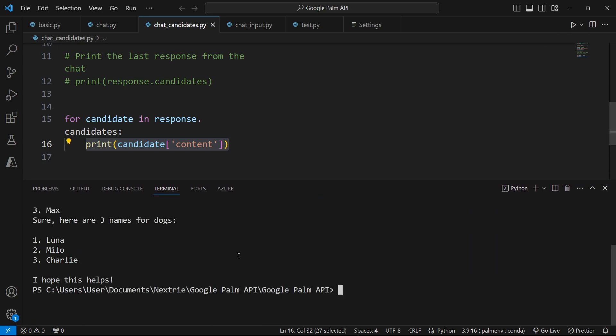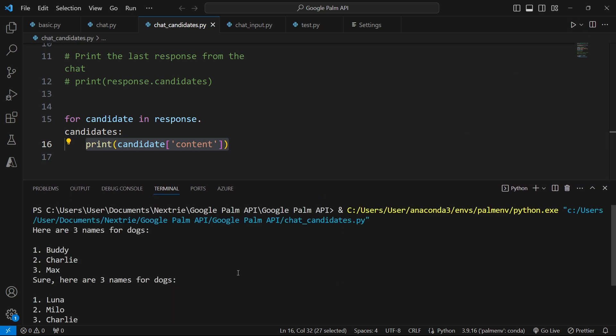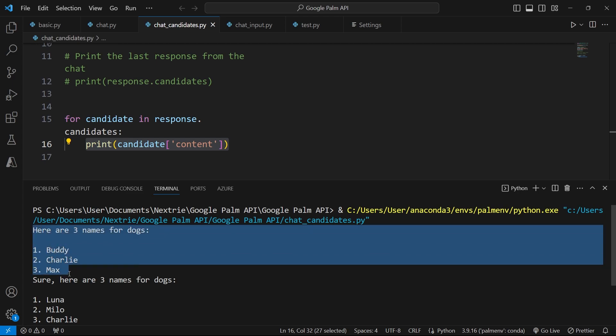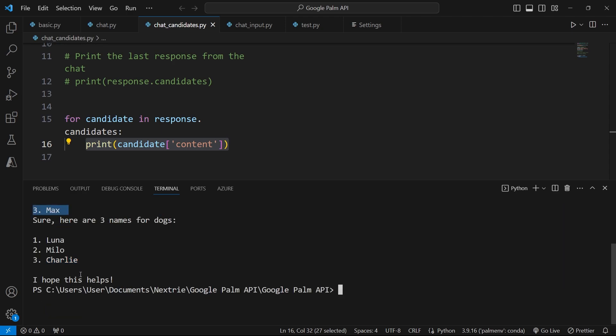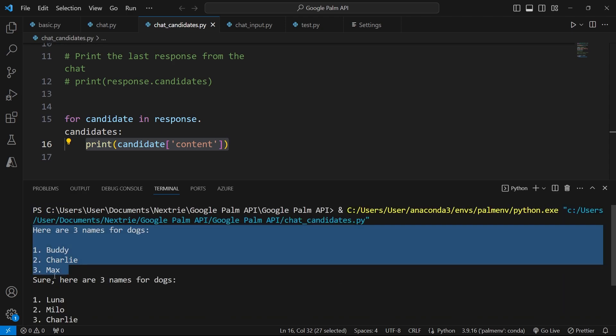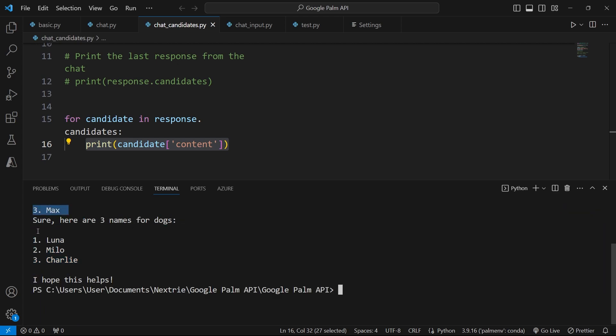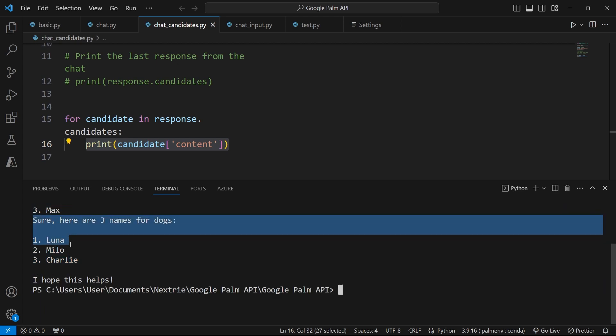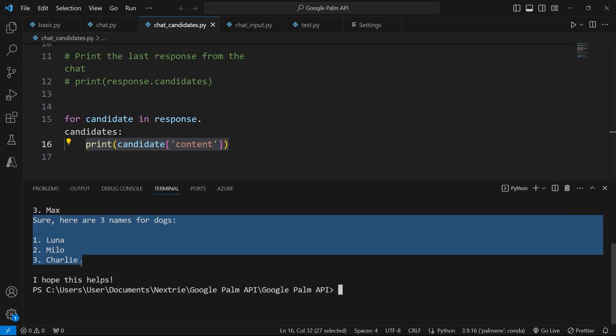Now we have a cleaner output. This here is the first output. It says here are three names for dogs, Buddy, Charlie, and Max. And then we have the second output right below. And they say sure, here are other names, Luna, Milo, and Charlie.